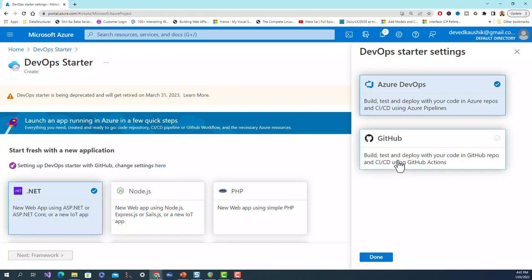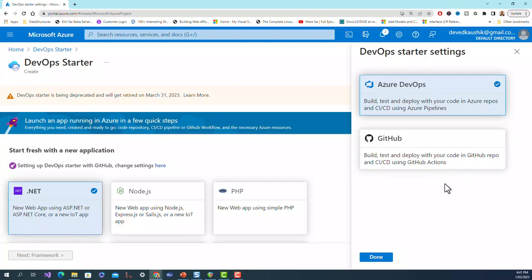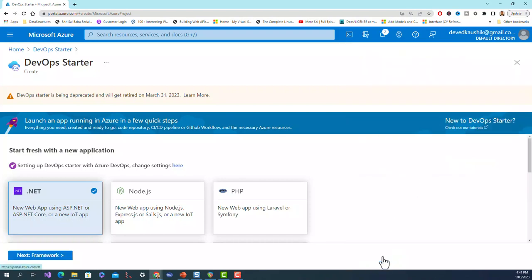Rather than GitHub - this option is also there, build test and deploy with your code in GitHub repo and CI/CD using GitHub actions - but I have checked Azure DevOps, that is my present context for this tutorial. I will take this up in some upcoming lecture, but for now Azure DevOps, and click on done.